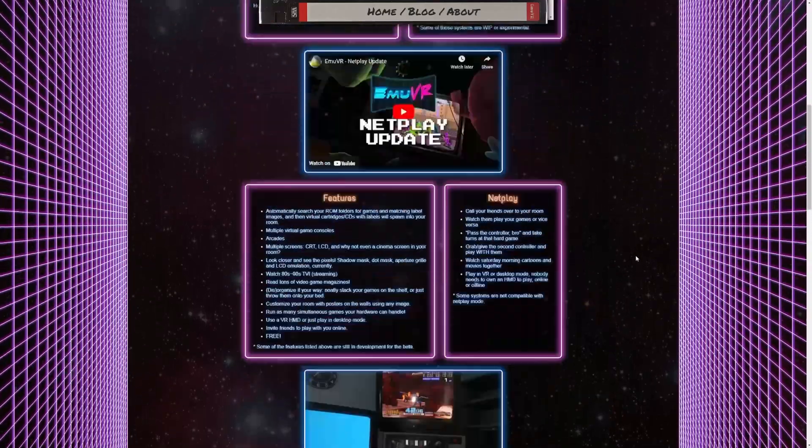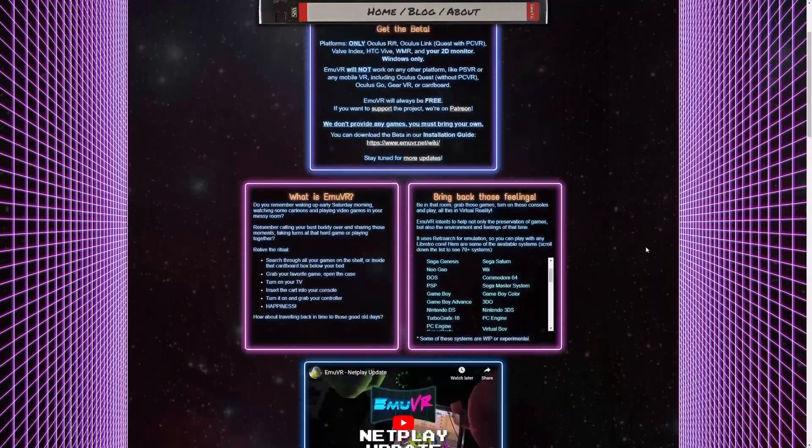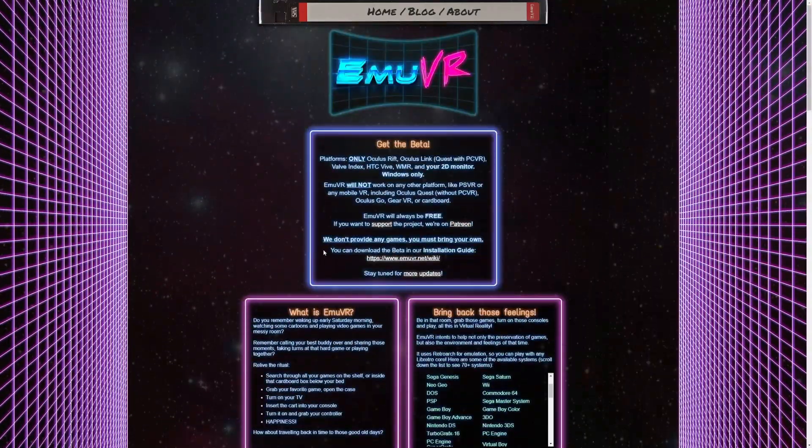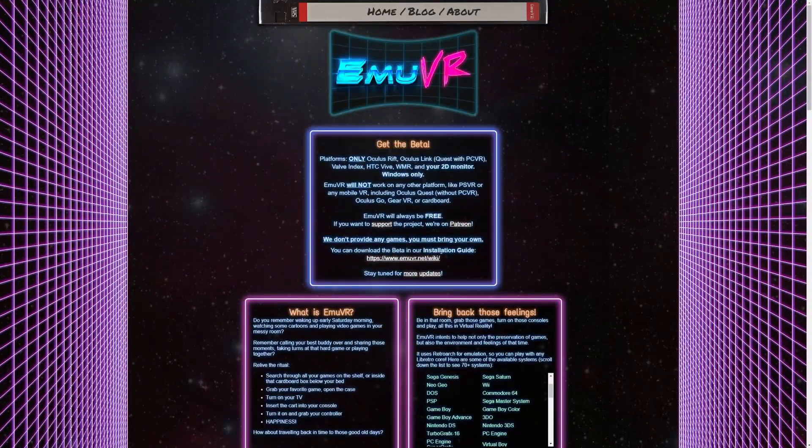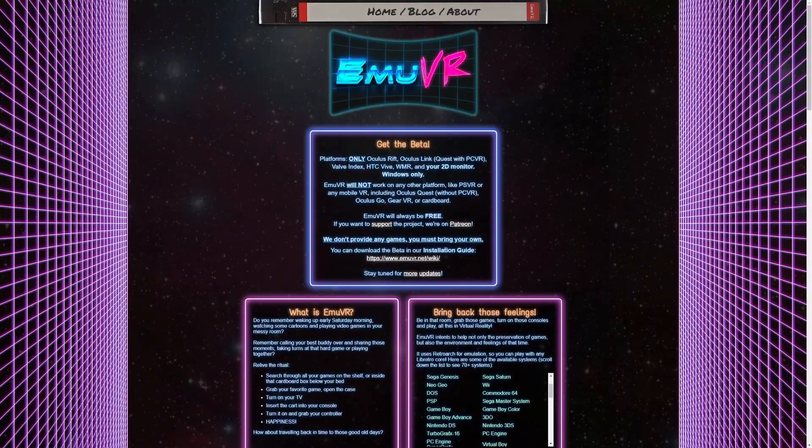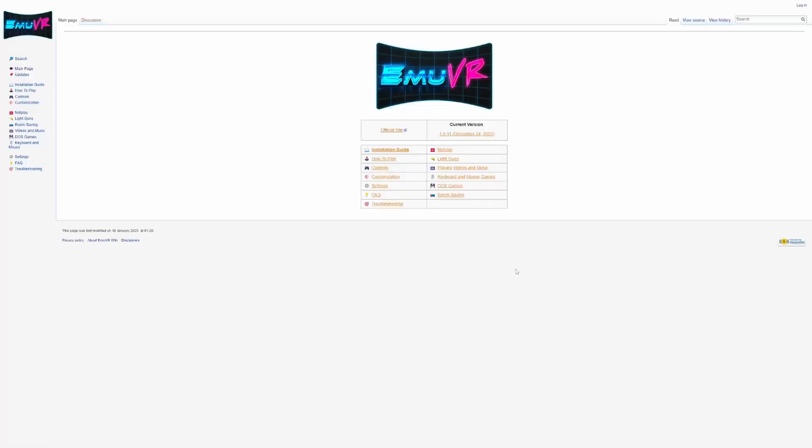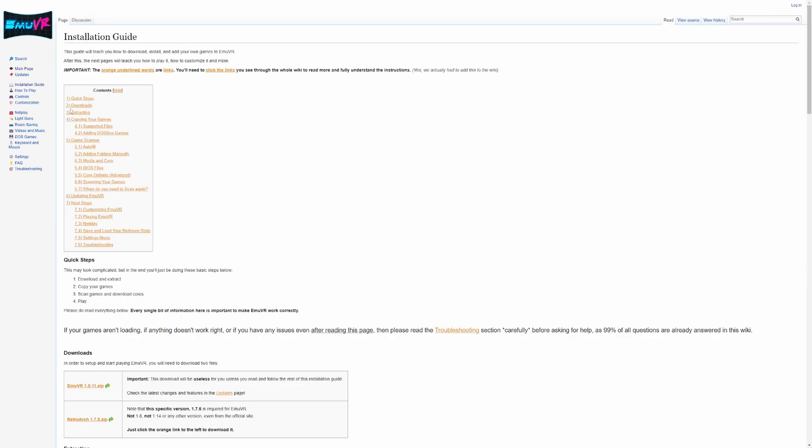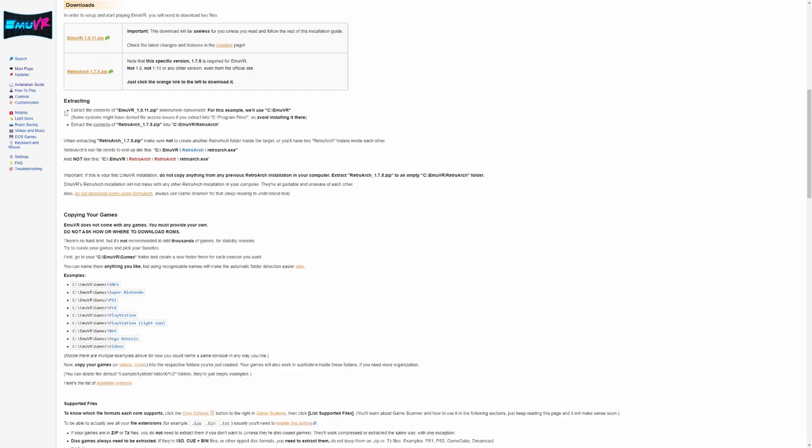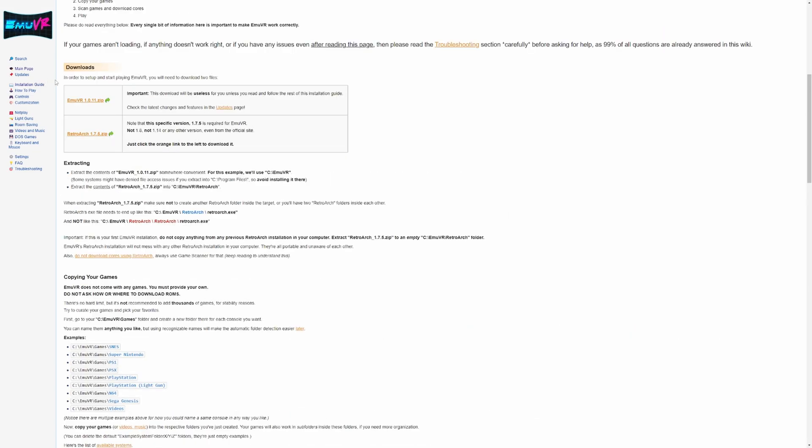Let's go ahead and get this installed. Scrolling back up here we want to click on the installation guide which is right here. We want to click installation guide and number two is our downloads. In order to set up and start playing EmuVR you'll need to download two files: one being the program itself, then you need RetroArch 1.7.5.